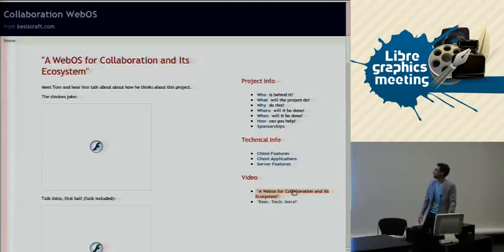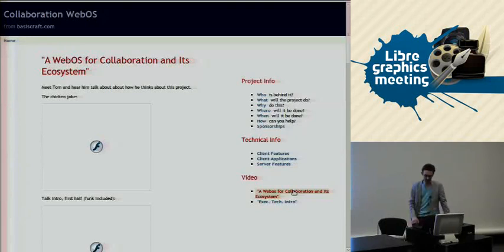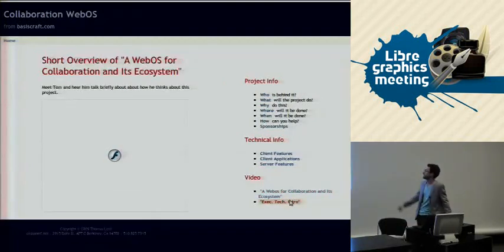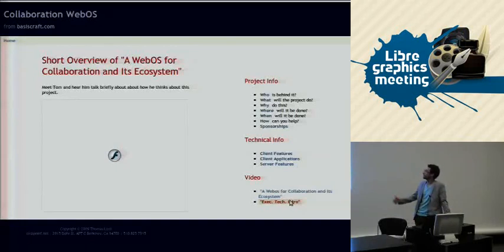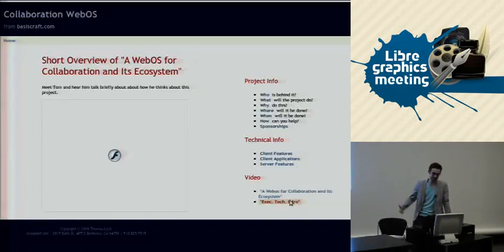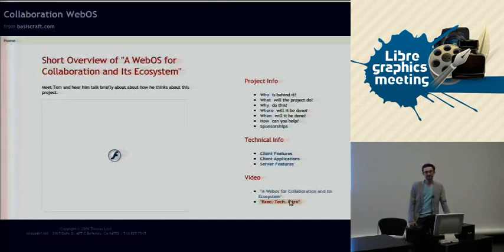Tom's website — I encourage everyone to check that out. He's got a whole section of videos where he explains some of these ideas in more detail. This is a current project that's going to be updated. We don't have a mailing list yet, but that's something we're going to set up pretty soon.